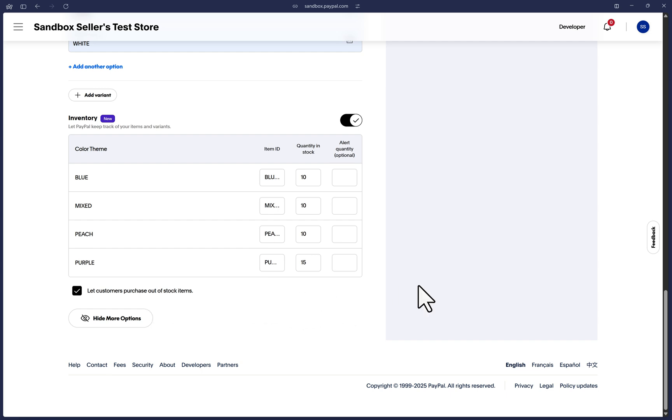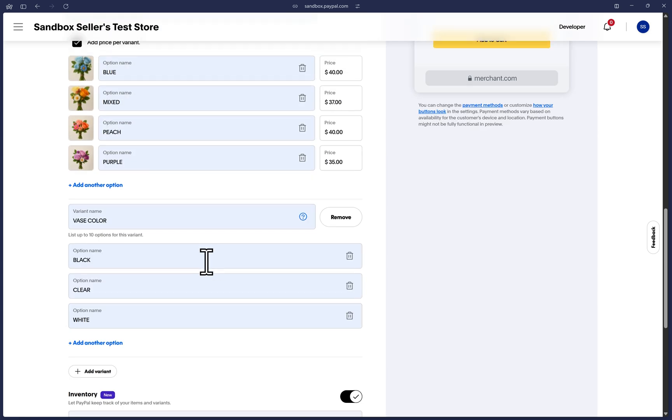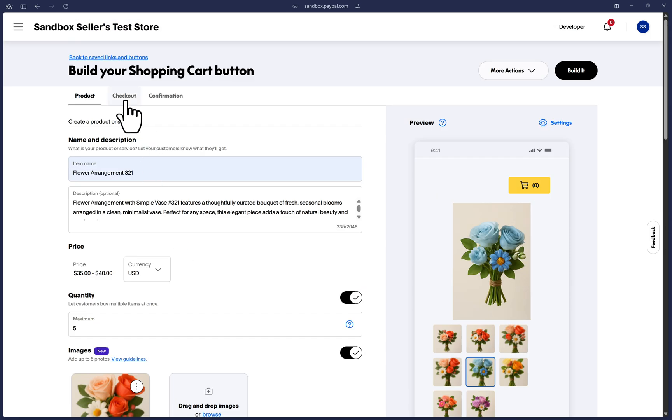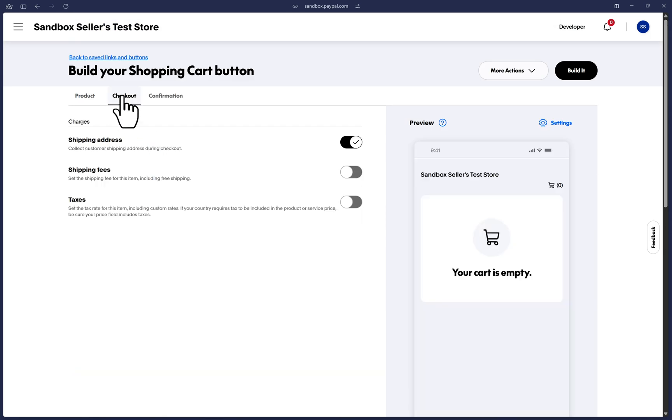Otherwise, if the inventory tracks an item out of stock, customers will be unable to purchase it when they arrive at our hosted checkout. Now let's scroll back up and click on the checkout tab next.